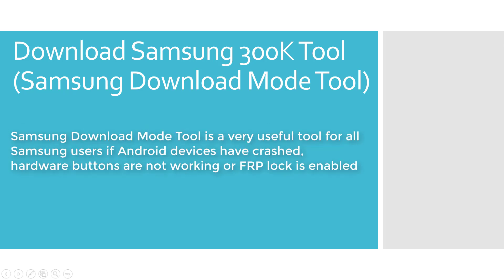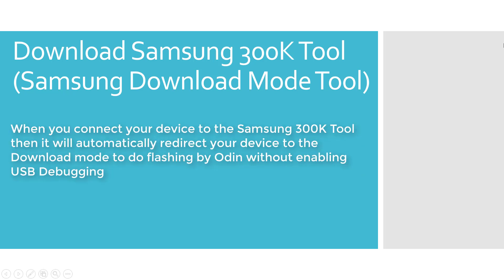Samsung download mode tool is a very useful tool for all Samsung users if Android devices have crashed, hardware buttons are not working, or FRP lock is enabled. When you connect your device to the Samsung 300K tool, it will automatically redirect your device to download mode to do flashing by Odin without enabling USB debugging.